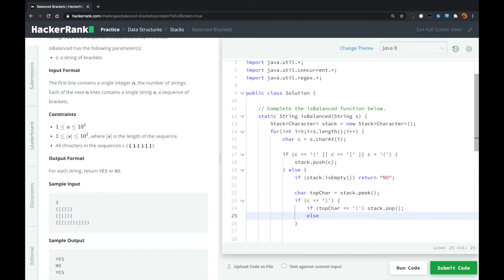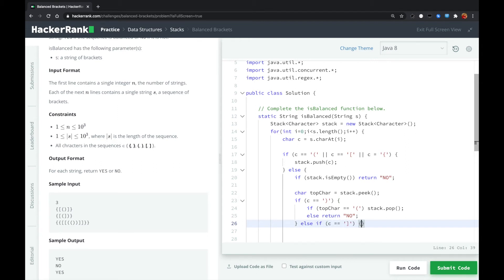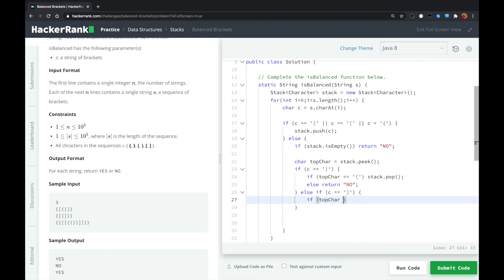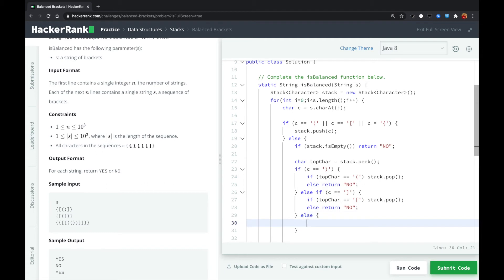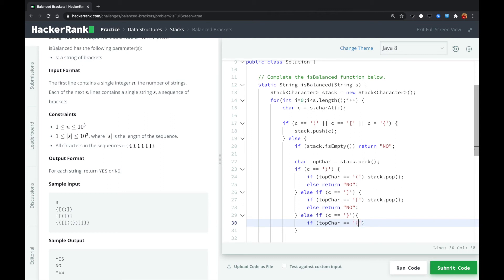Otherwise, if the top of the stack is not an opening parenthesis, we know we found a mismatched bracket, so we output no. We do the same thing for square brackets — if the top of the stack is an opening square bracket, we pop it out since we found a match; otherwise, we return no. For curly brackets, if the top of the stack is an opening curly bracket, we pop it out; otherwise, we found a mismatched one and return no.